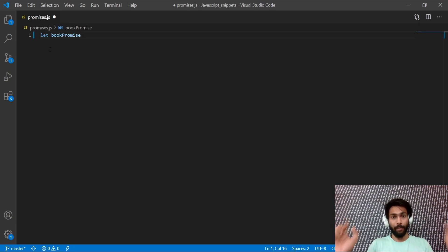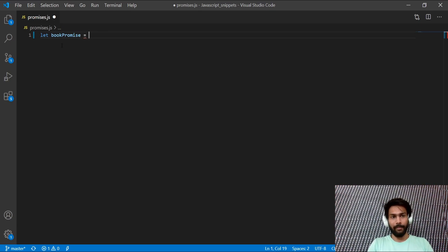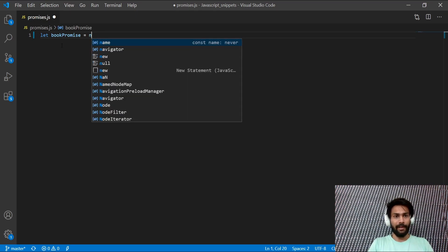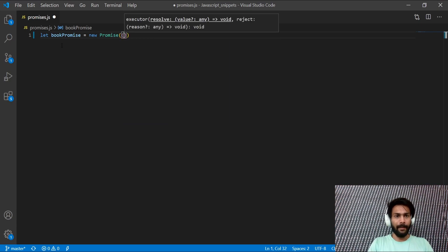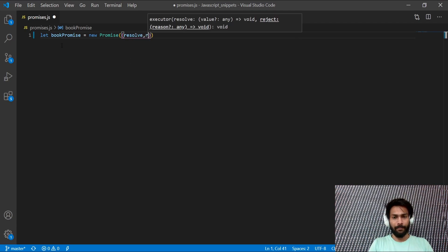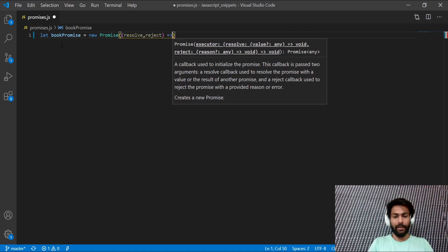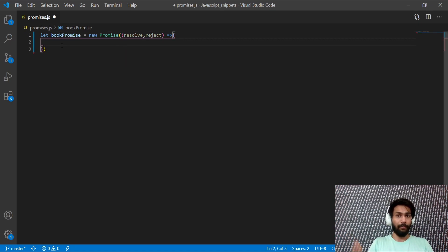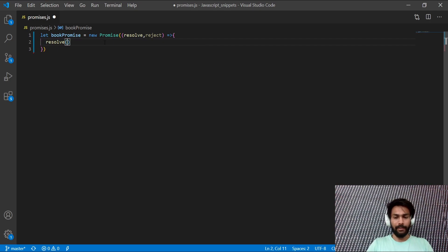In this example we're talking about promising to read a book and what happens if you don't. The variable name is `bookPromise`, which is equal to `new Promise`. Remember, a promise is an object which takes two arguments: `resolve` and `reject`. In real life, either you break the promise or you fulfill it — same concept here. So how do we use resolve and reject inside it?